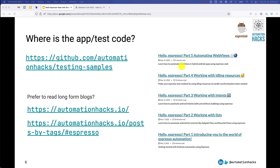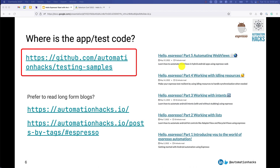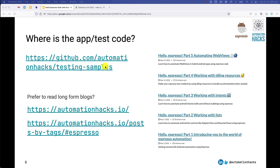Again, a bit of logistics around the talk. Naturally the question is where can I find the code for this? It's all on GitHub, so if you go to automation hacks slash testing samples, you would be able to find all the applications and the test code that we'll be using.